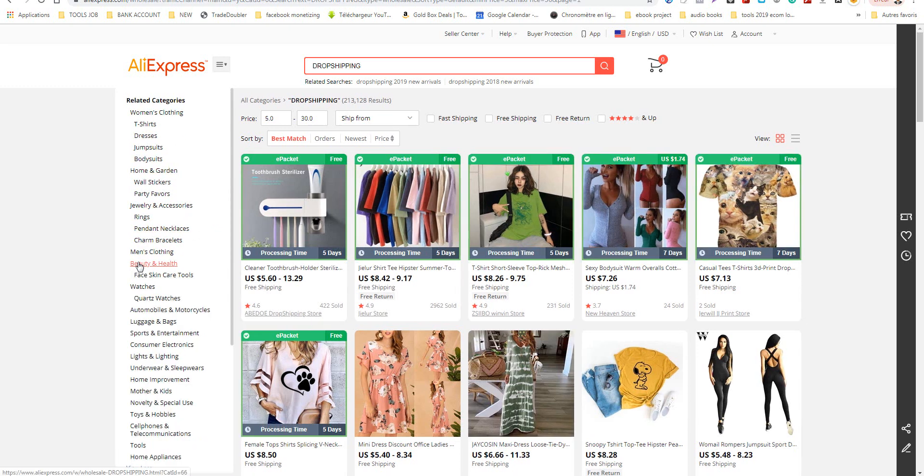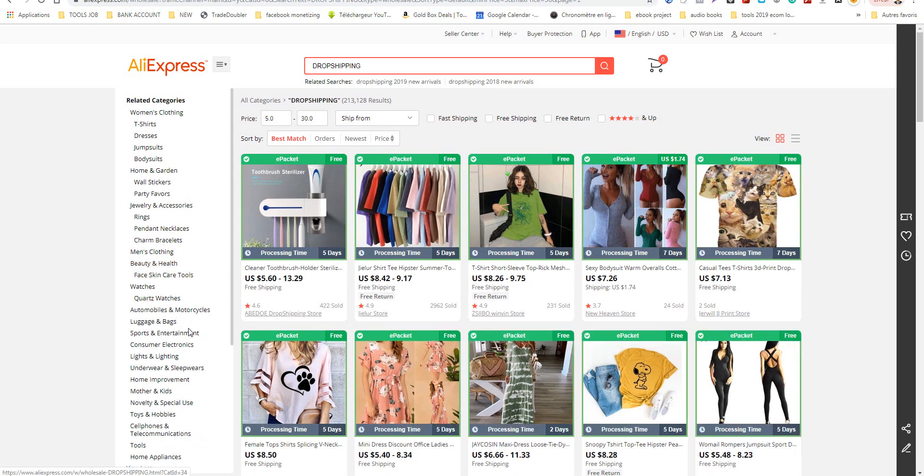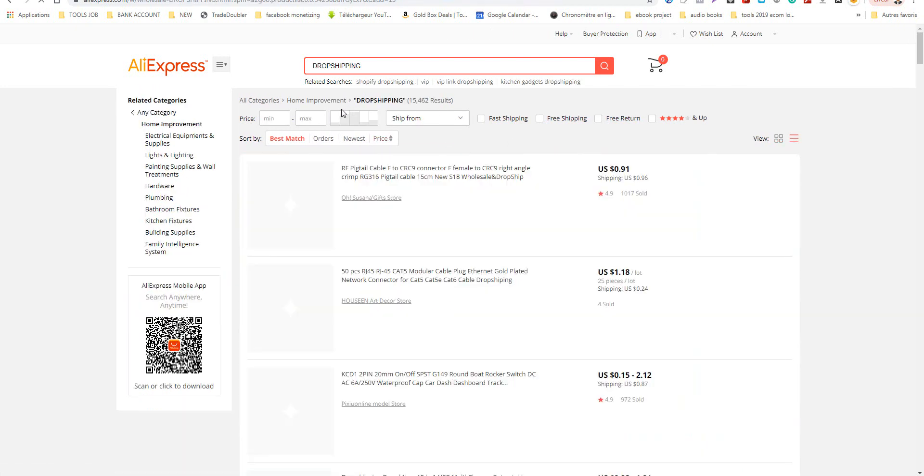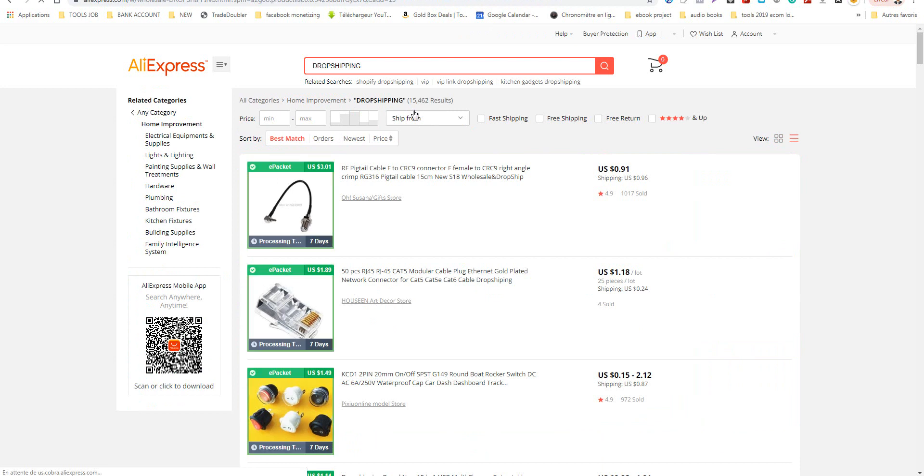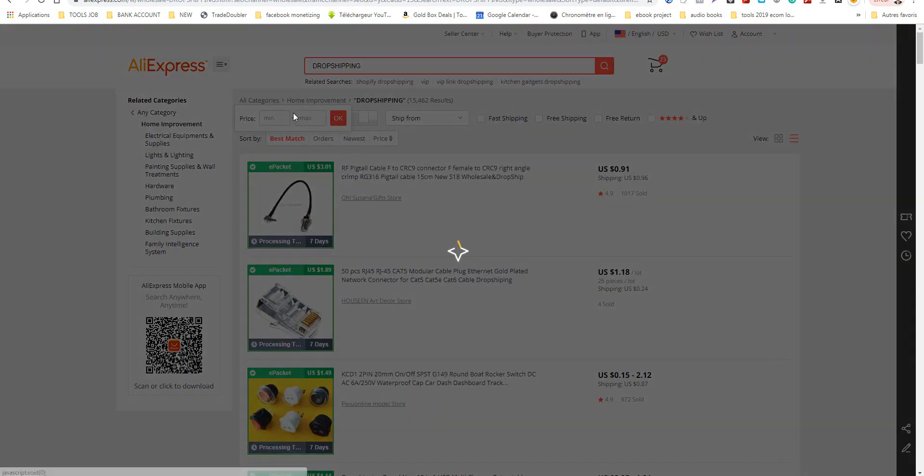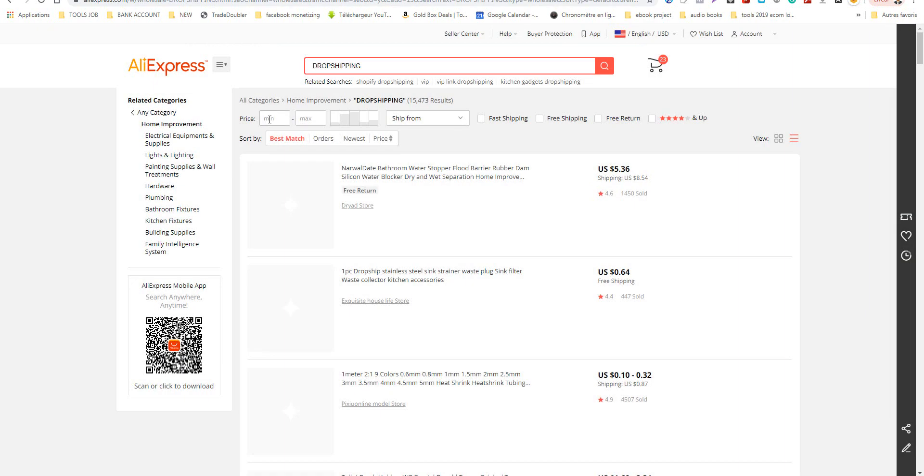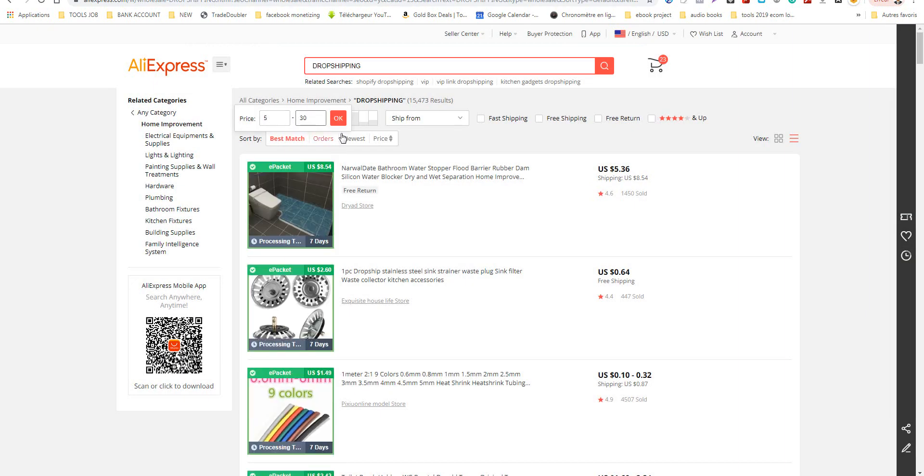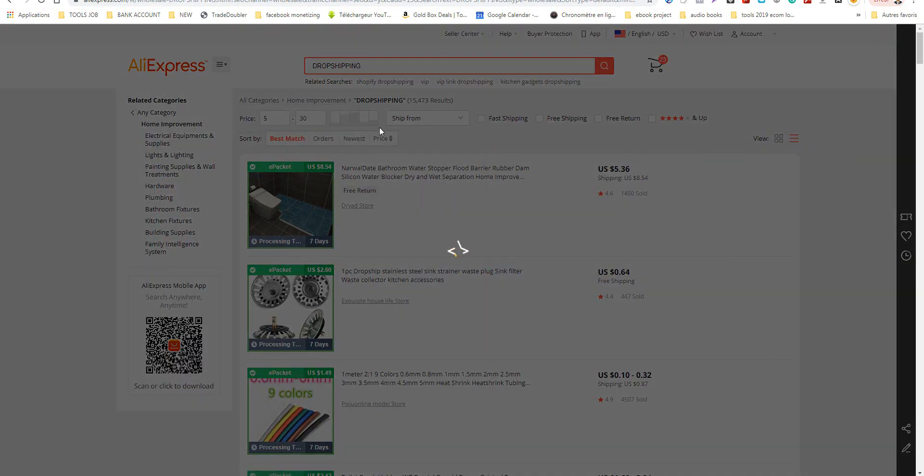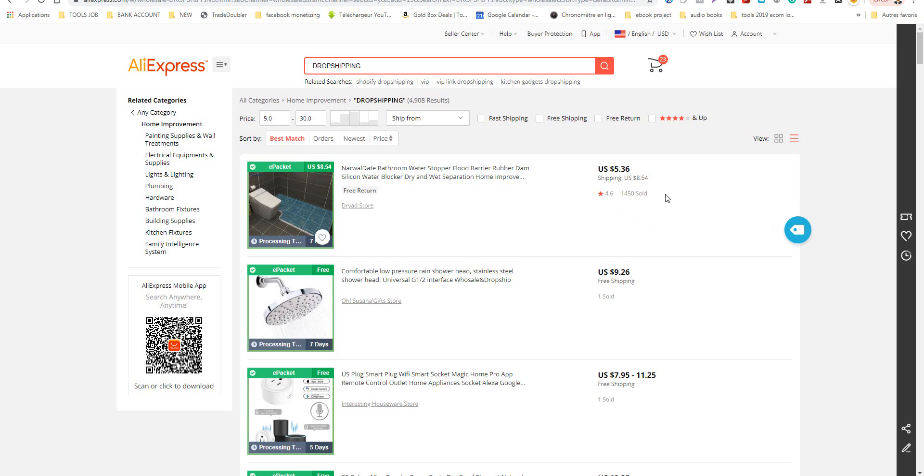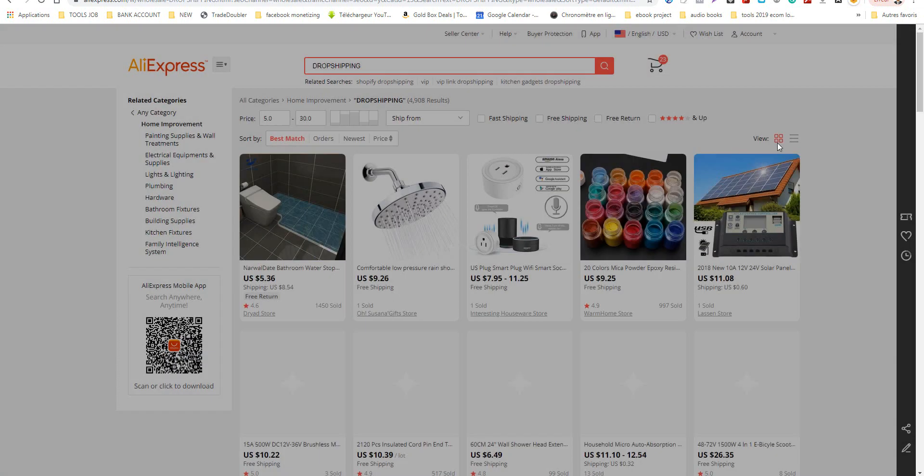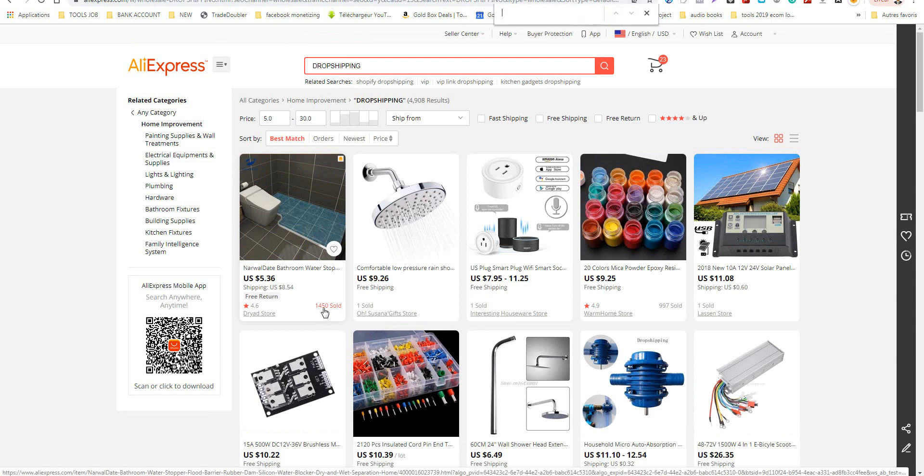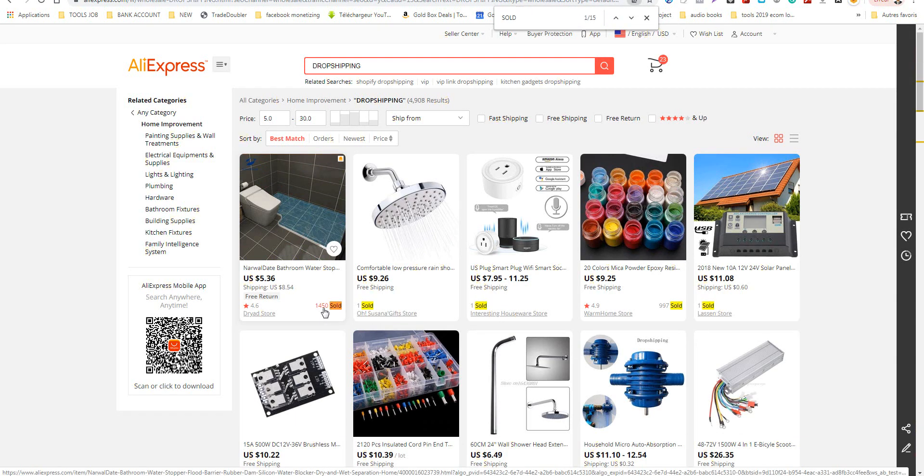We have now two hundred thirteen thousand results. You can choose by category, so I go to Home Improvement. I select the amount I want to see again.